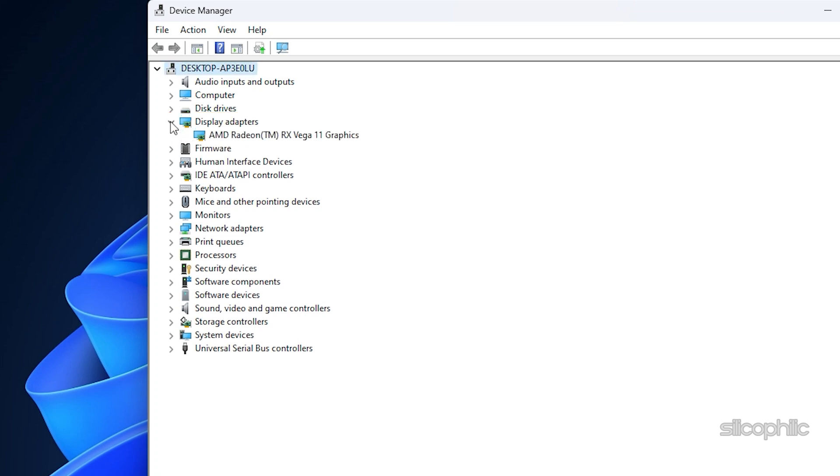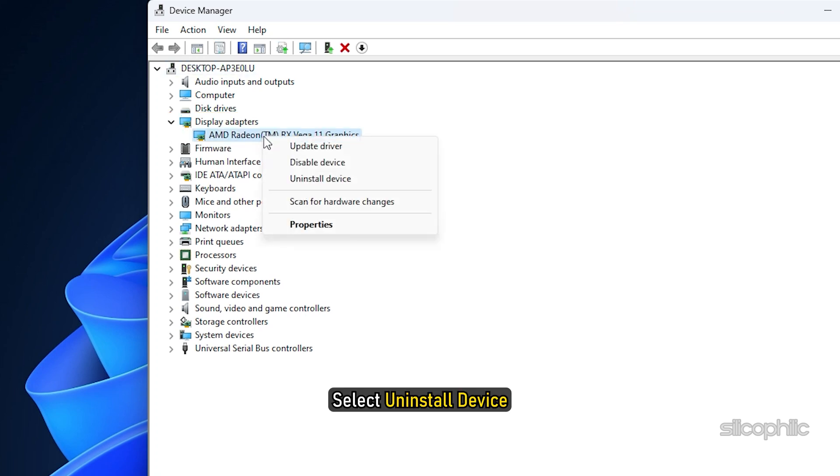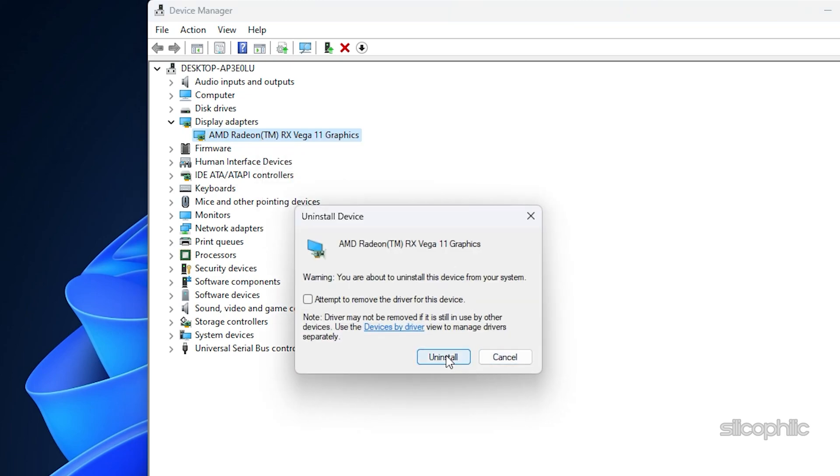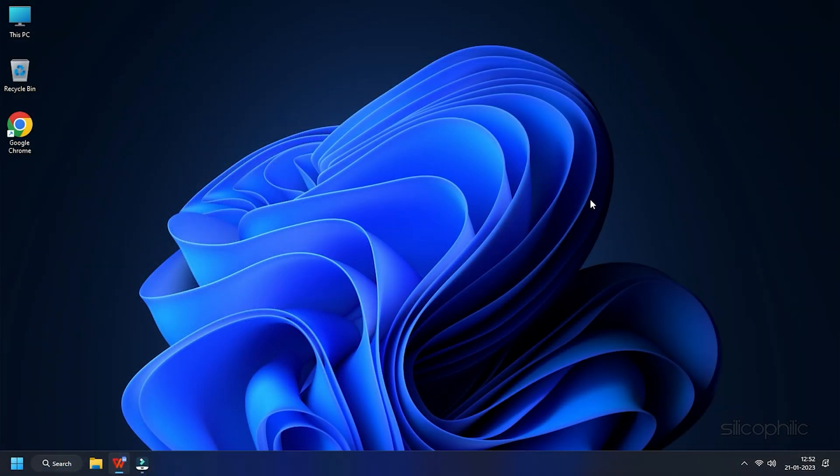Expand Display Adapters and right-click on the Graphics Driver. Select Uninstall Device and follow as shown. After the driver gets uninstalled, you will have to install it.